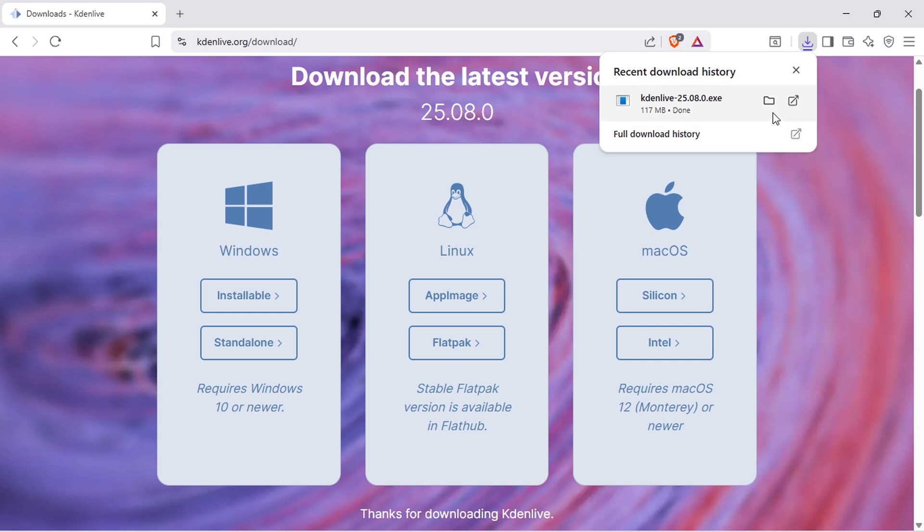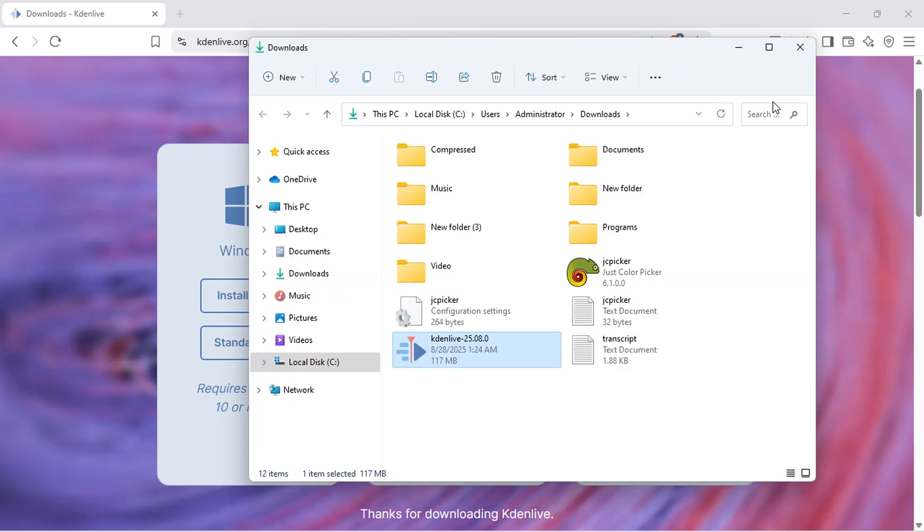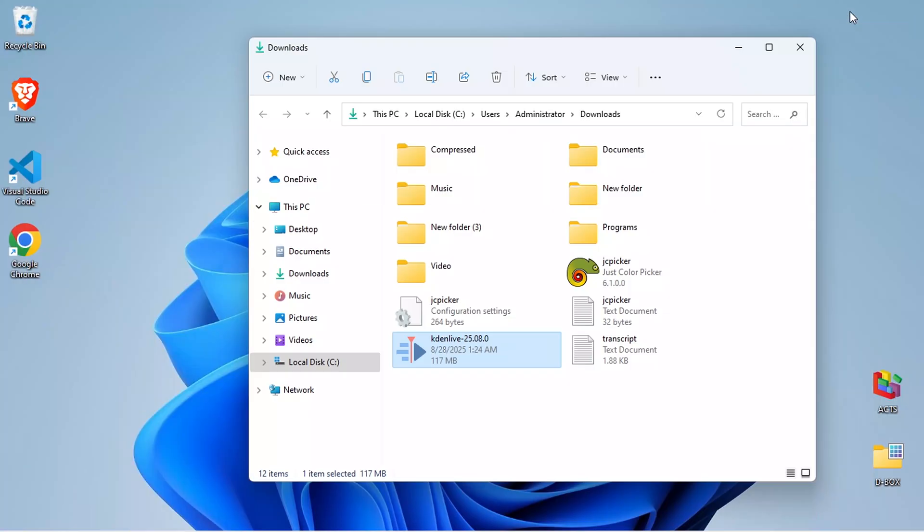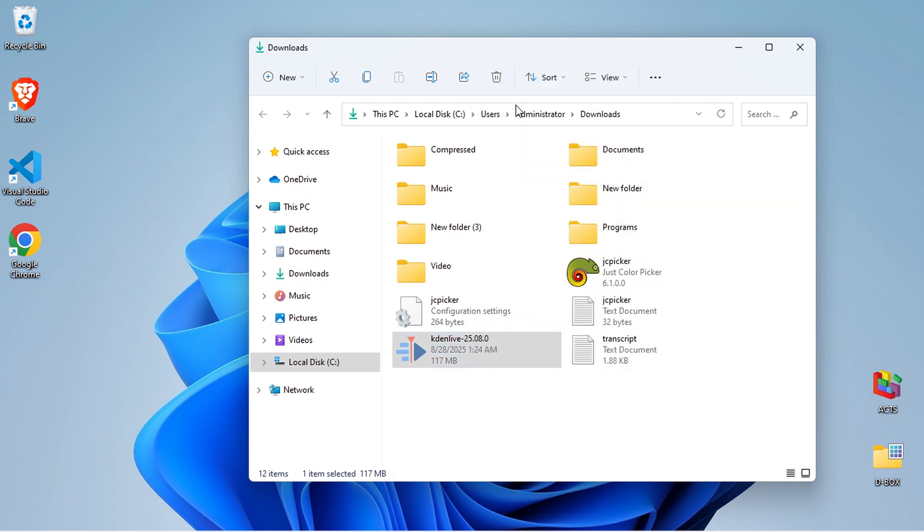Once the download is complete, go to your downloads folder or the location where your browser saves files. Double-click or right-click and open the installer file.